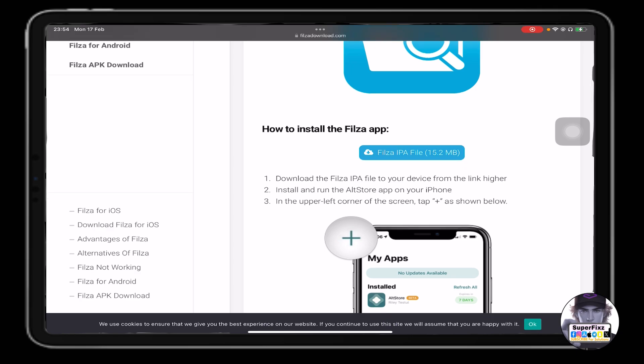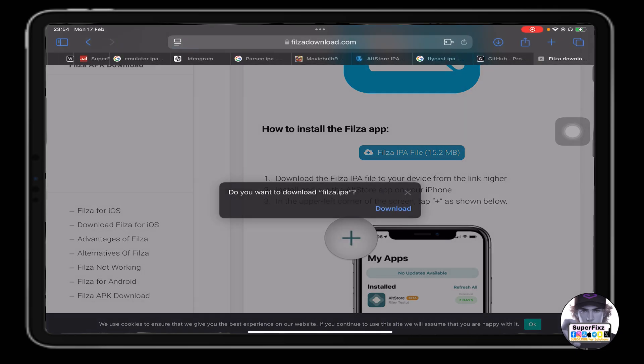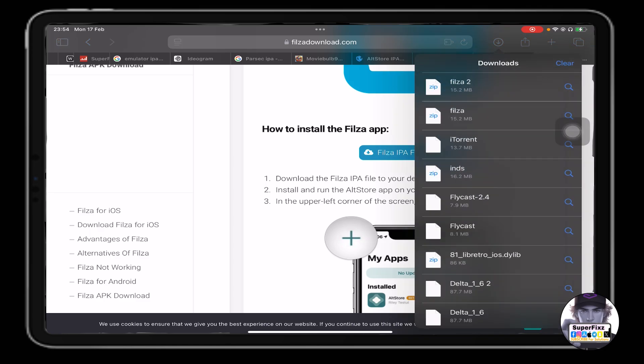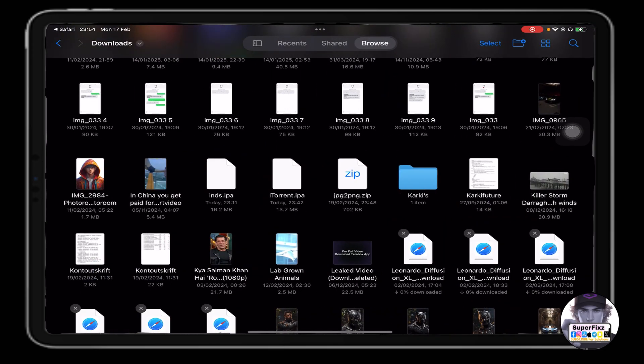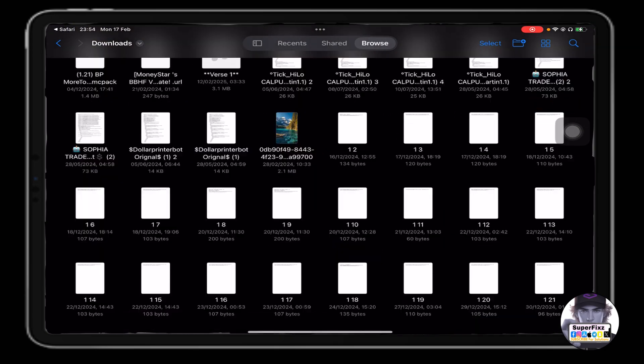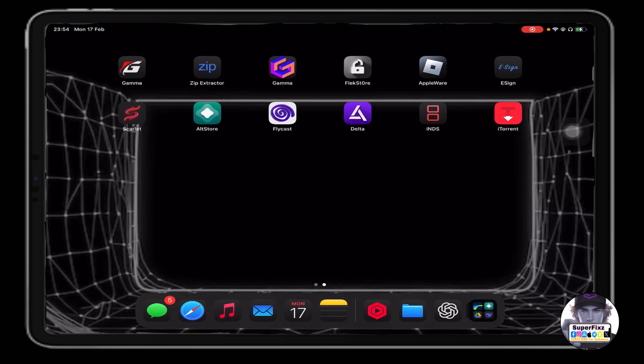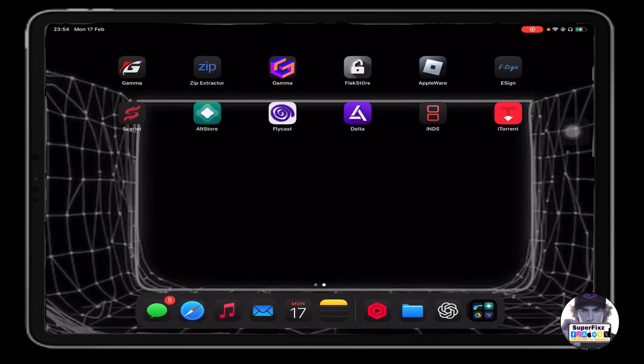If you scroll down a bit you'll see the Files IPA file. Just click on it and it will let you download the file. Once you're here, you need to find the file and unzip it just like so.